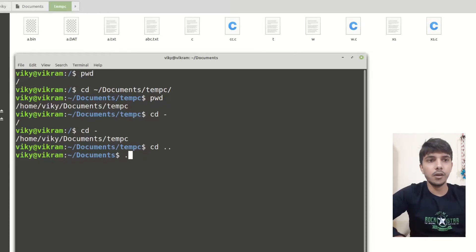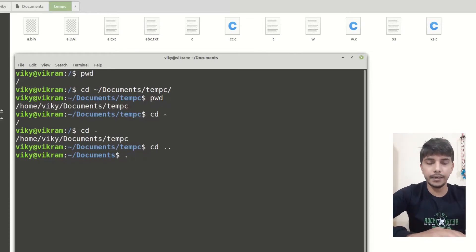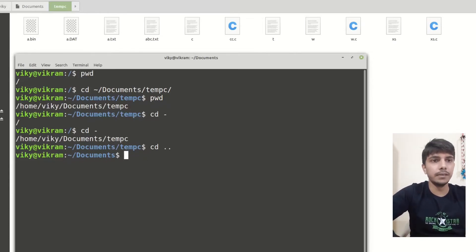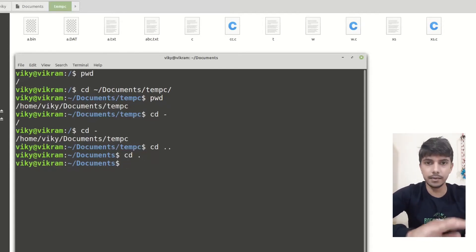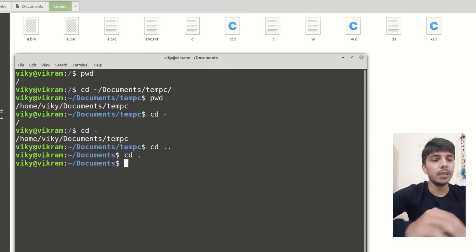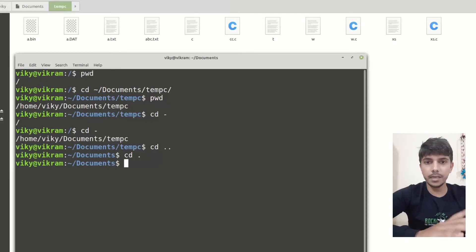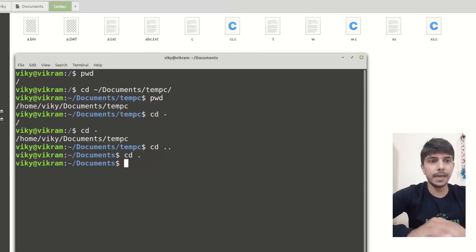Another thing is that a single dot represents the current directory. So if I do cd dot, nothing is going to happen because it is saying stay in the current directory. This is how we are able to change the directory.